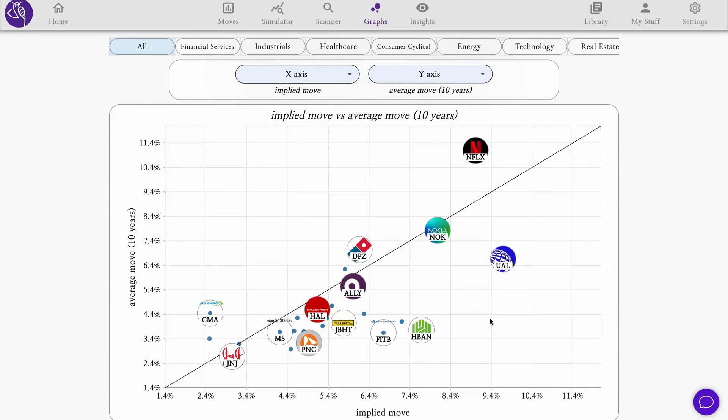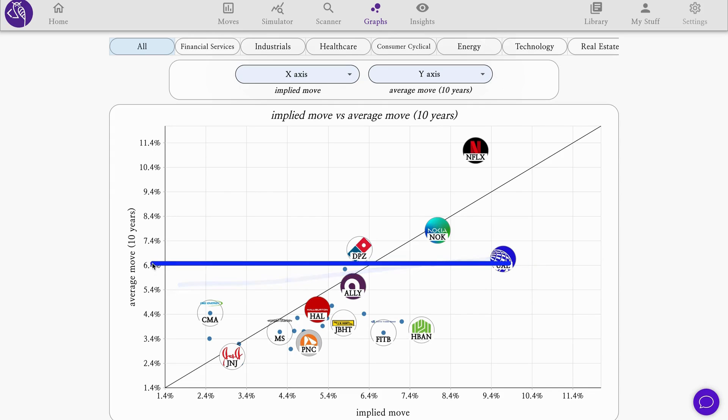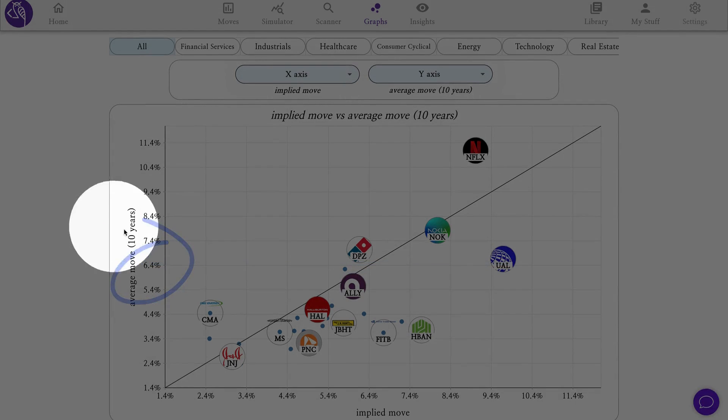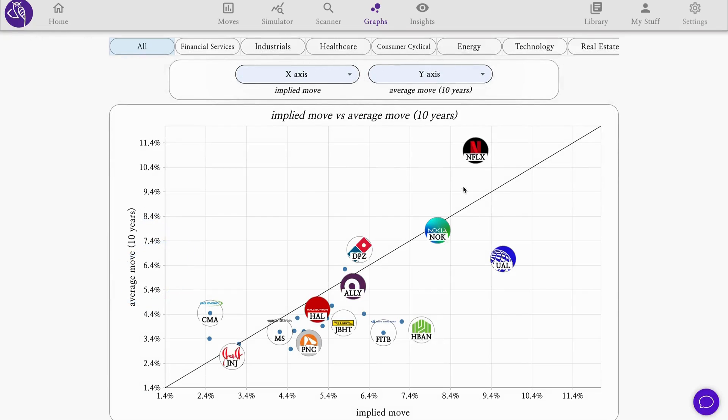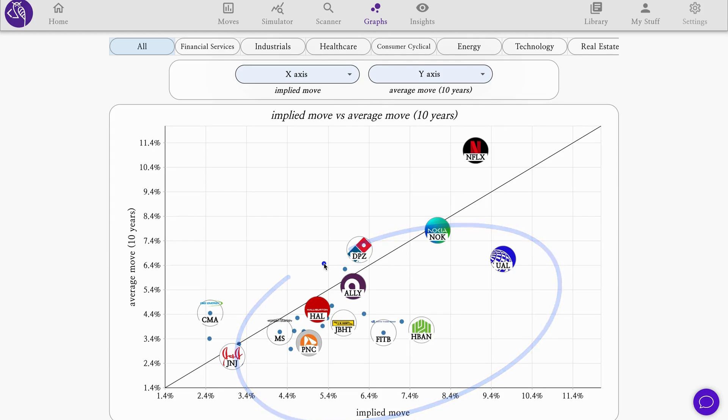We see that most stocks are in the lower zone of this graph, the overvalued zone, where the implied move is somewhat higher than the average past move. Notice United Airlines with an implied of around 9.5 for an average move of lower than that, around 6.5. Netflix shows up on the other side as undervalued, but overall we see most stocks in the overvalued zone.